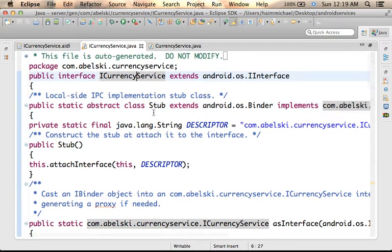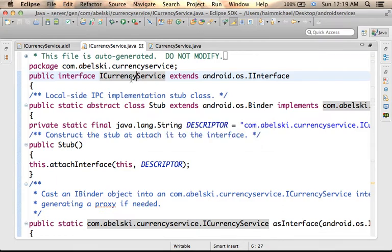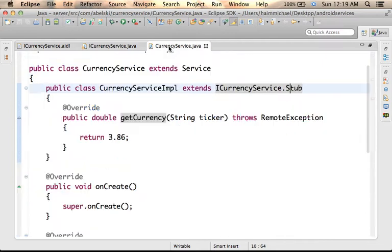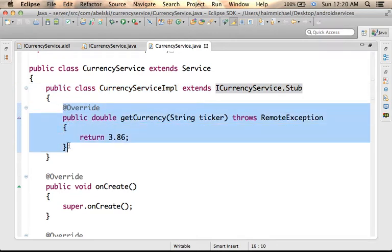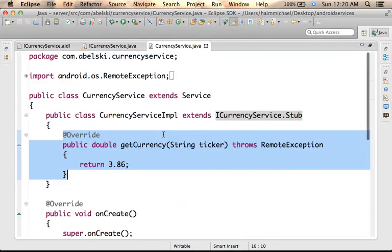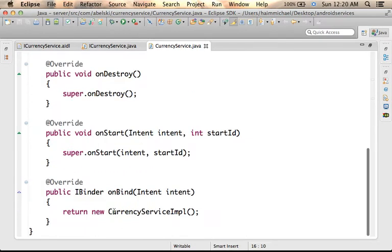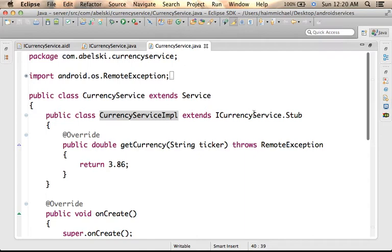The only abstract methods that Stub includes are those that belong to the interface. So we just need to define a class that extends Stub and implement those abstract methods. The onBind method in our class — the class that extends Service — should return a new object instantiated from the class we defined as a class that extends Stub.